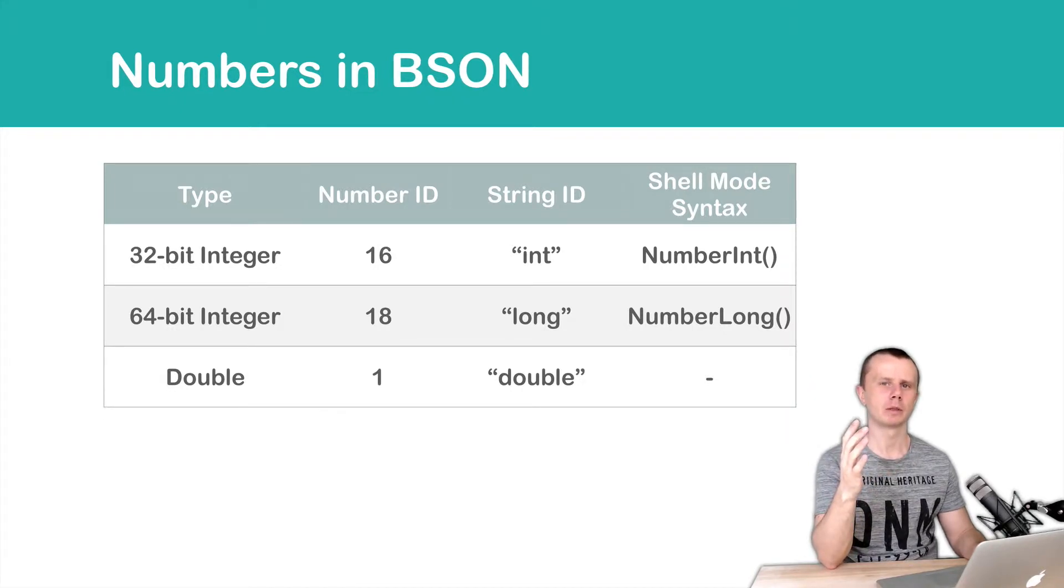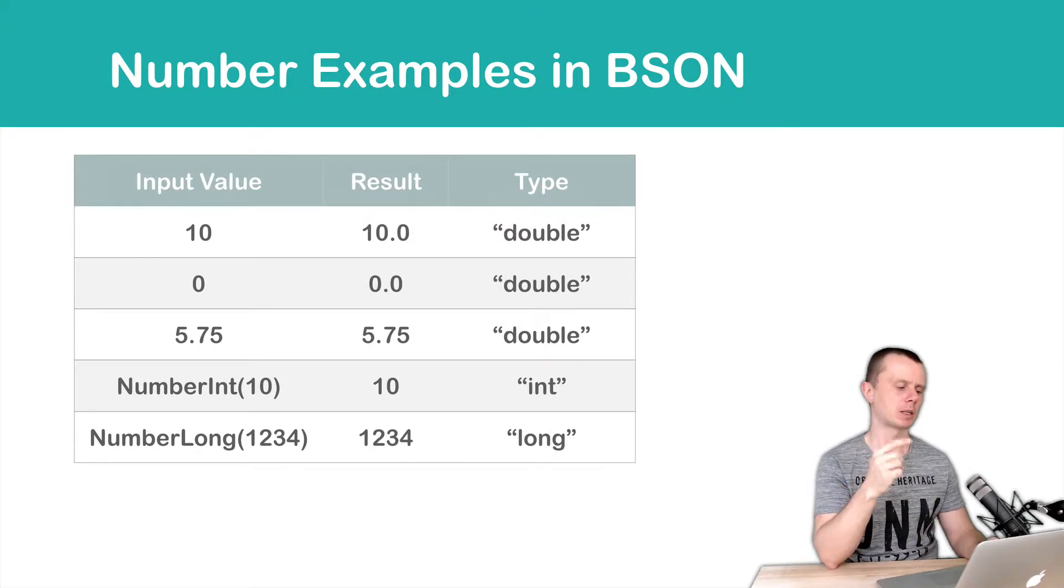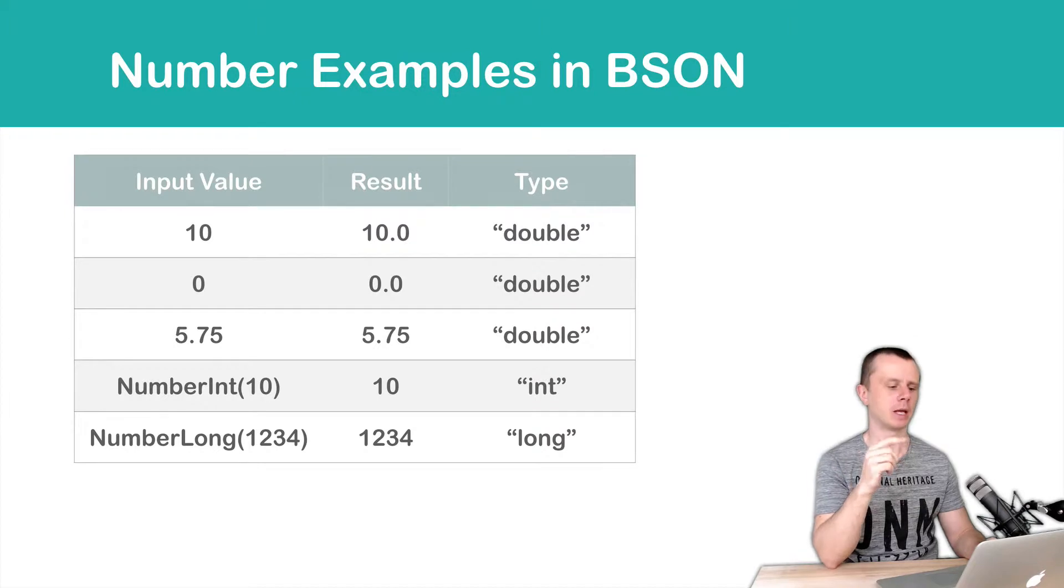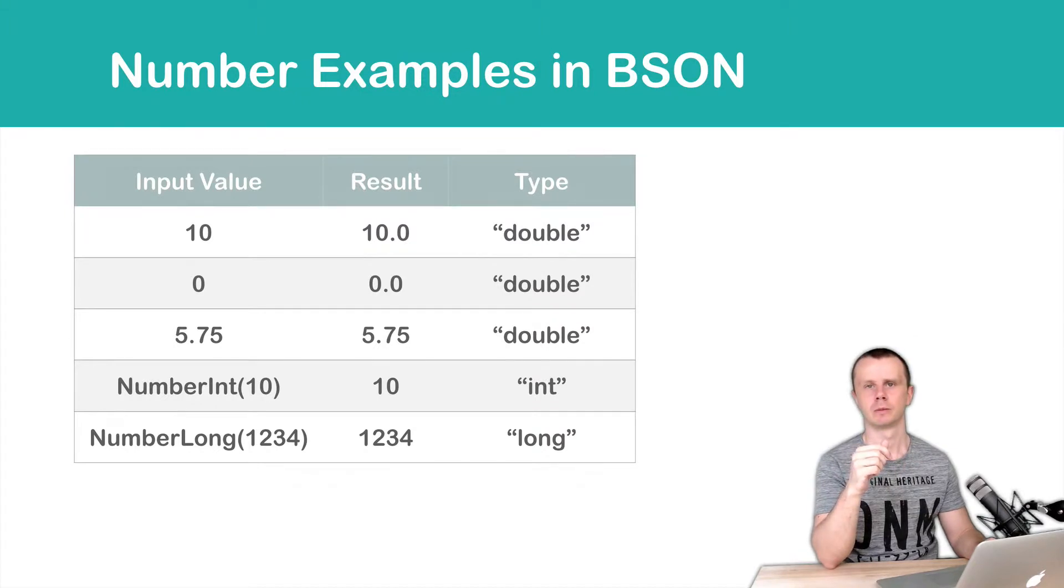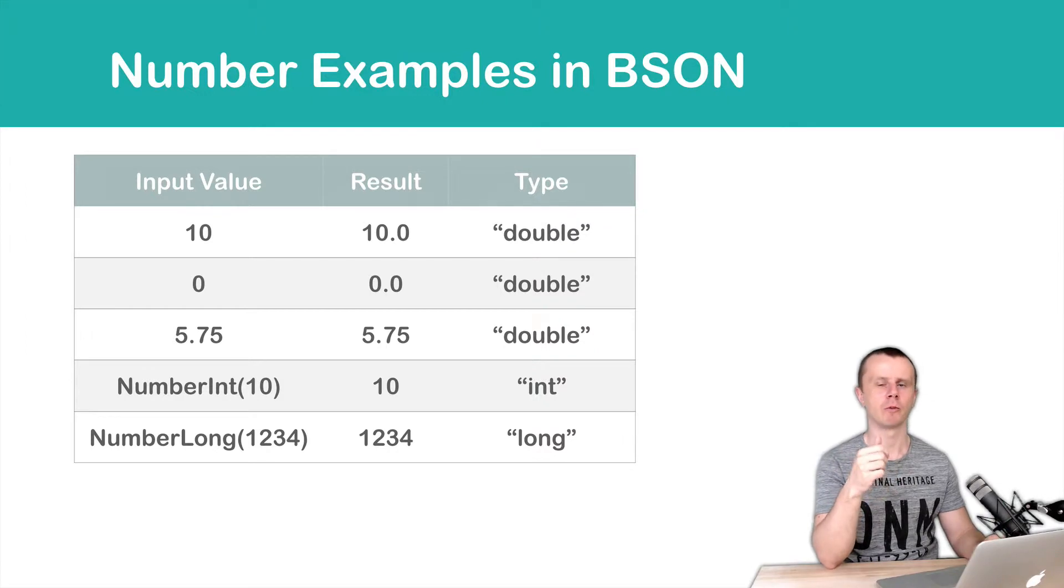Let's look at some examples. So first example is just a number. If you pass 10, it will be stored as a double type 10.0. Probably you don't expect this, but it is behavior of MongoDB.